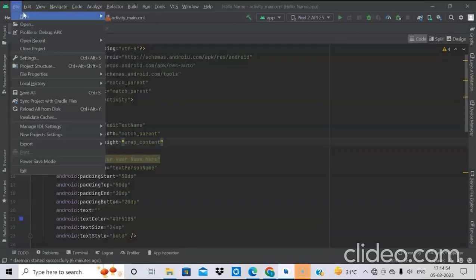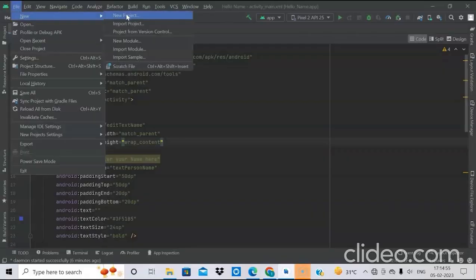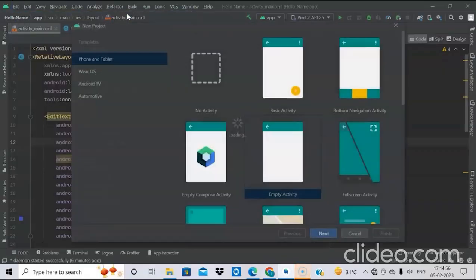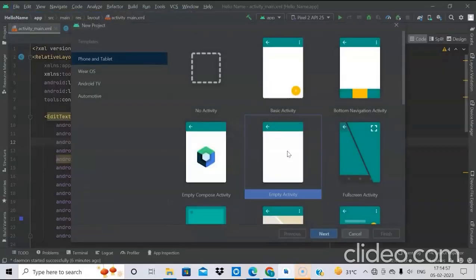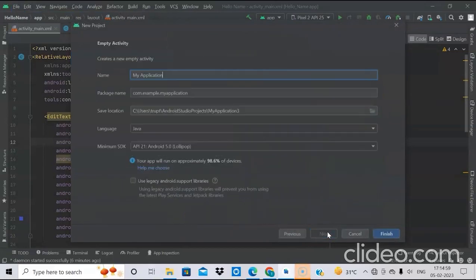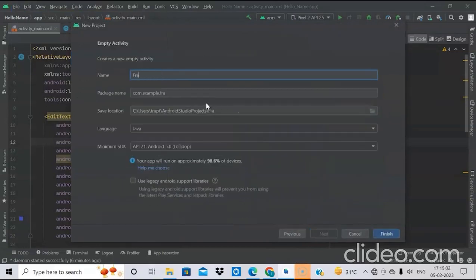First we will create a new project. Select empty activity. We will name it as Fragment. Then click on finish.